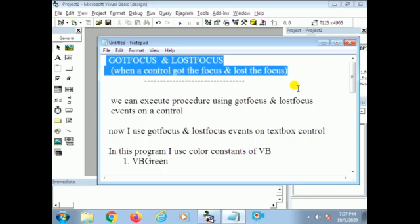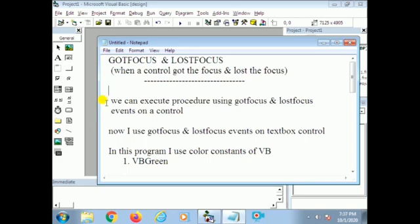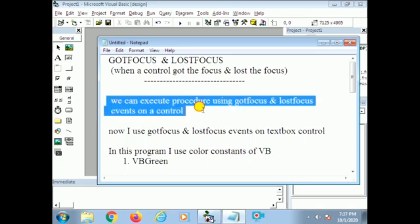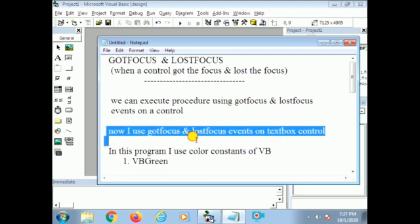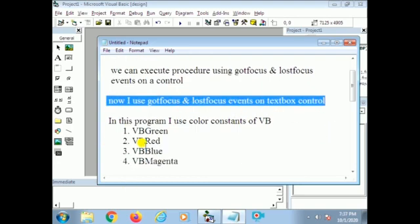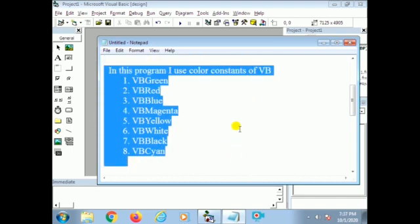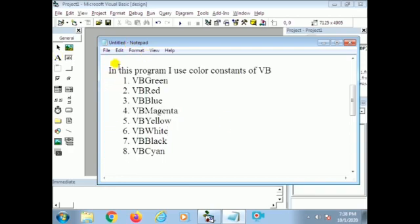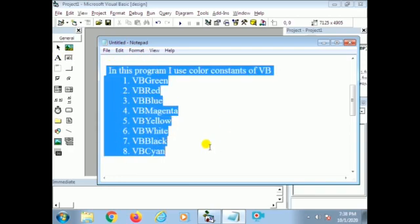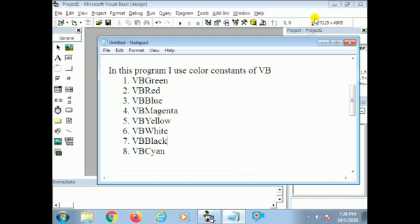We can execute a procedure using GotFocus and LostFocus events on a control. Now I use GotFocus and LostFocus events on the text box control. In this program I use color constants of VB. Many color constants are there: VBGreen, VBRed, VBBlue, VBMagenta, VBYellow, VBWhite, VBBlack, VBCyan. These eight are the colors I use in our program. Now let us start the program.